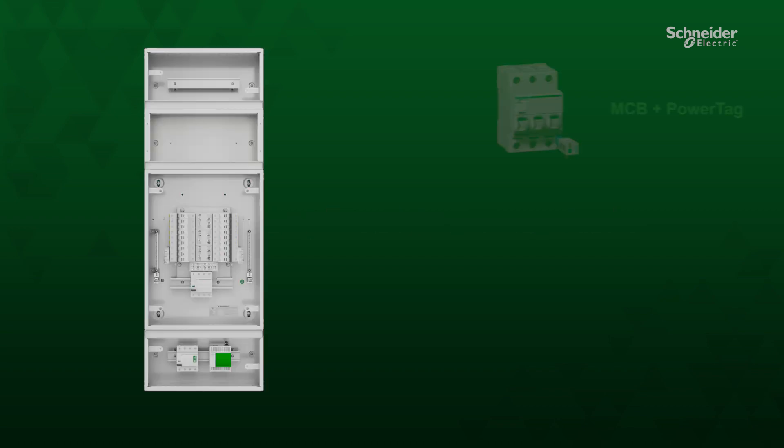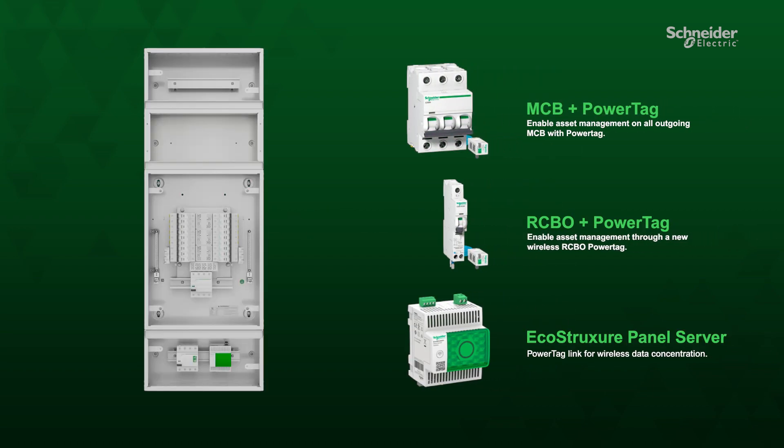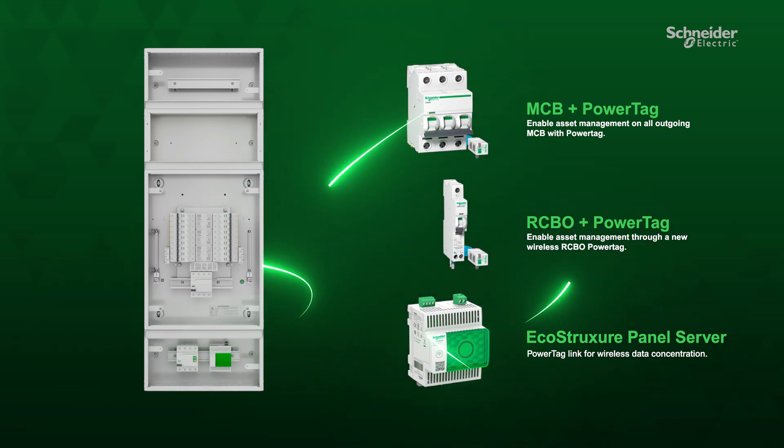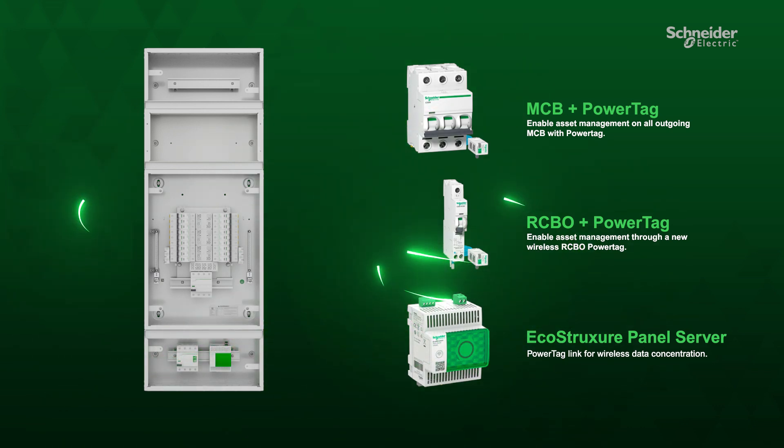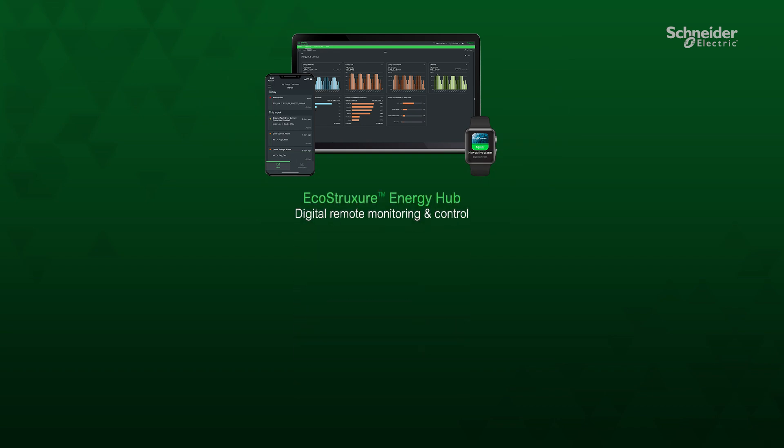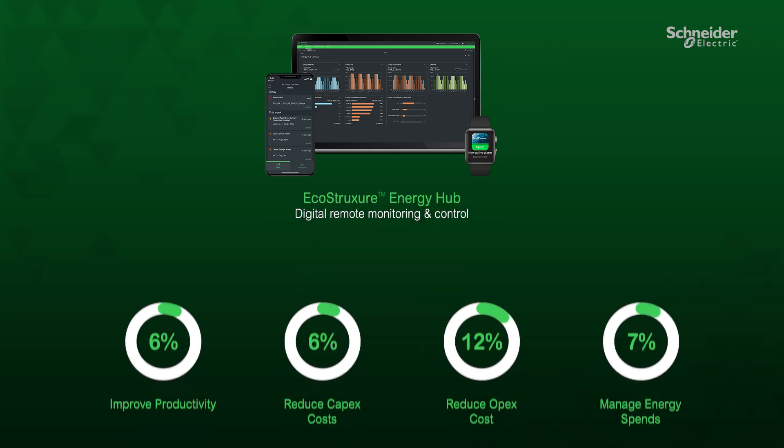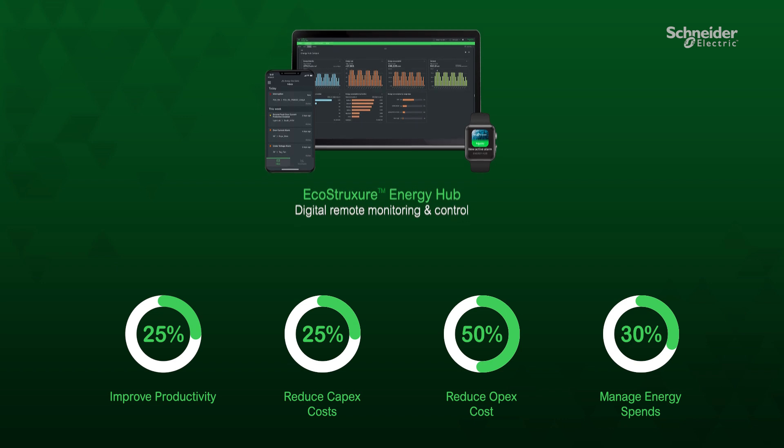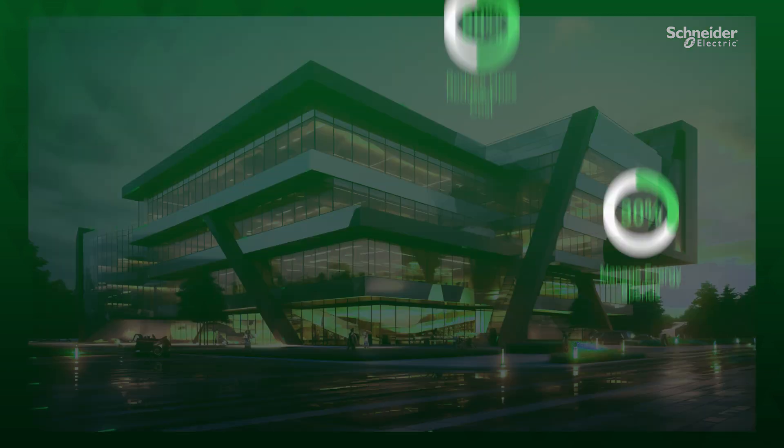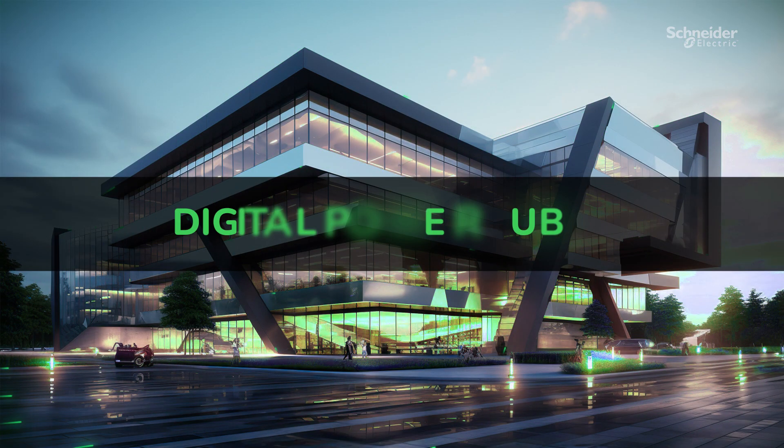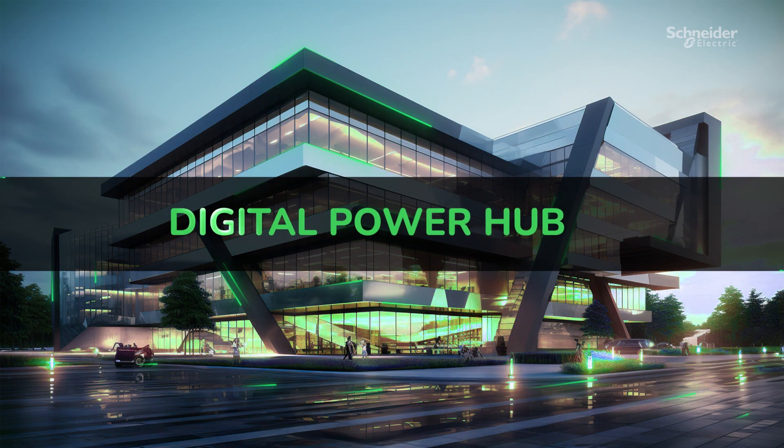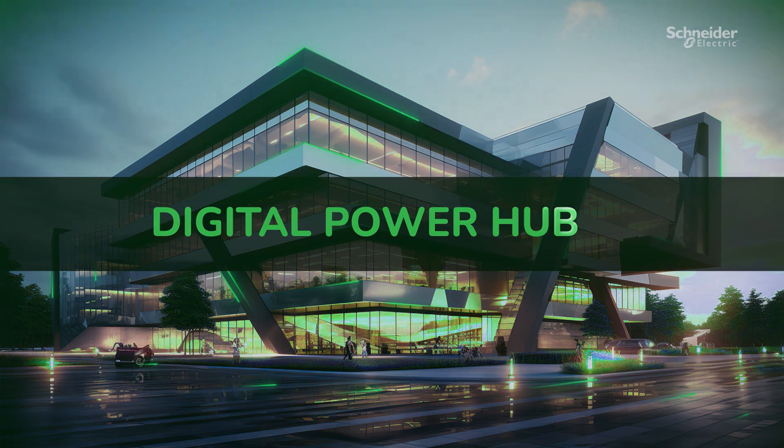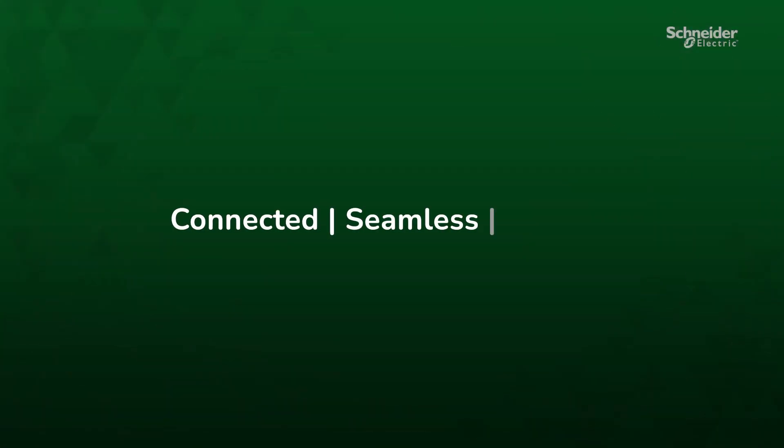Digital connectivity is enhanced by intelligent integration of power tags and panel servers. DB Set with extension box allows you to seamlessly integrate with EcoStruxure Energy Hub, enabling remote monitoring of your panel. This transforms your panel into a digital power hub ready to handle various load management tasks, ensuring the solution is connected, seamless, and digital.